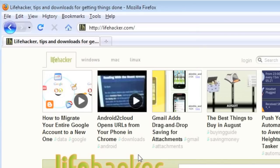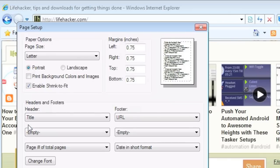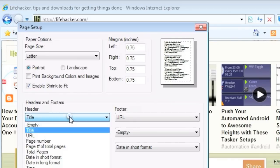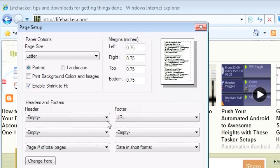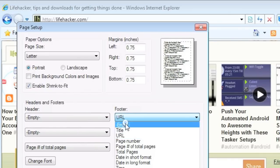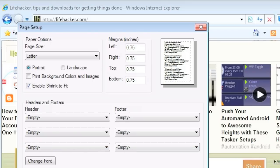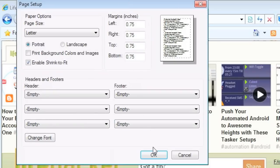In Internet Explorer, go to File, Page Setup, then set every dropdown in the Headers and Footers section to Empty. Click OK.